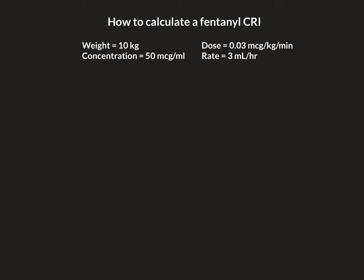Hey guys, my name's Elliot and I'm a small animal veterinarian over in England. I wanted to talk to you about how to calculate a fentanyl CRI. Fentanyl is a little strange because it gives its doses in micrograms per kilo per minute, as opposed to the typical milligrams per hour or milligrams per kilogram per hour. Micrograms you'll see commonly written as MCG or as a mu symbol, like I've written there.